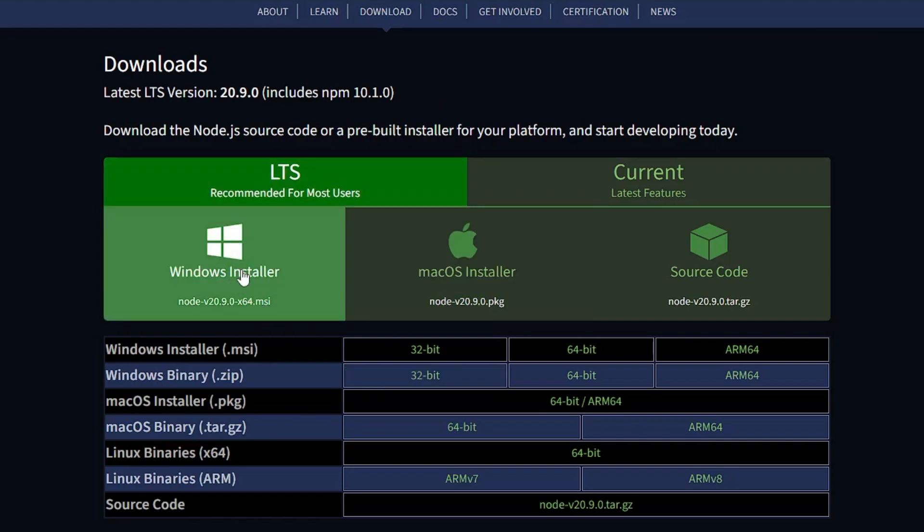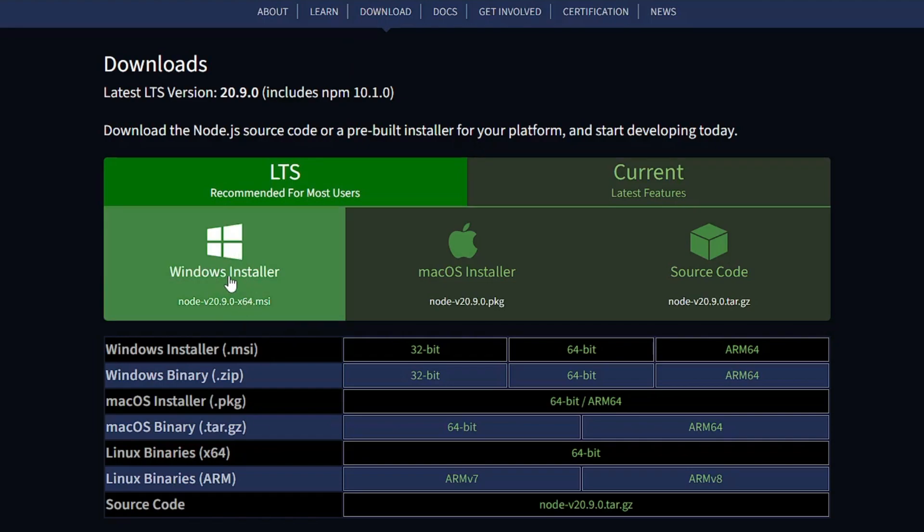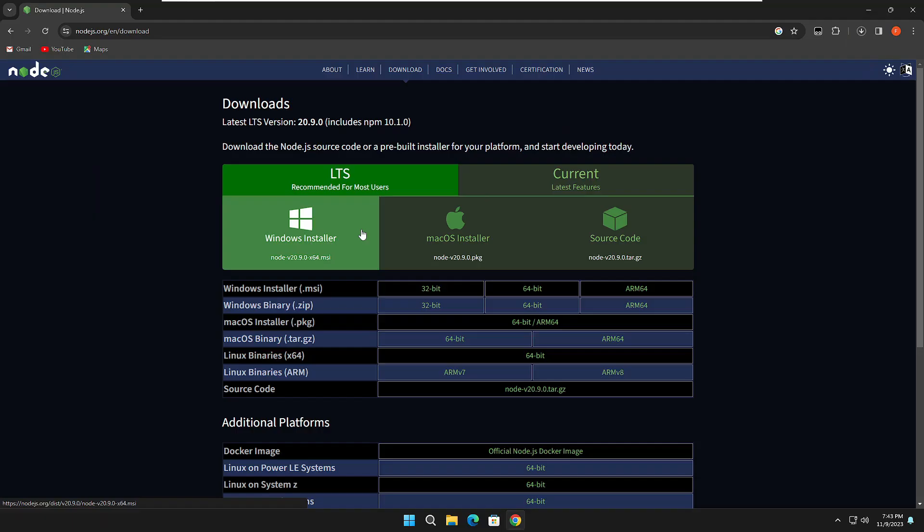you have to look for the Windows installer. In case you don't find it, from the top you can click on Download and then you will see this option. Click on Windows installer.